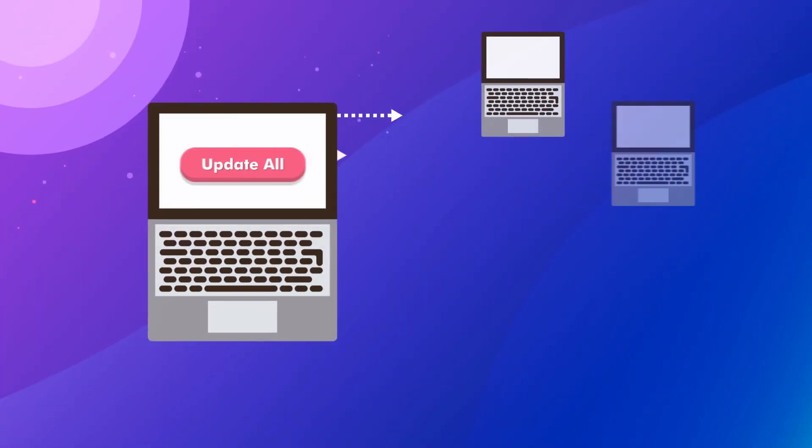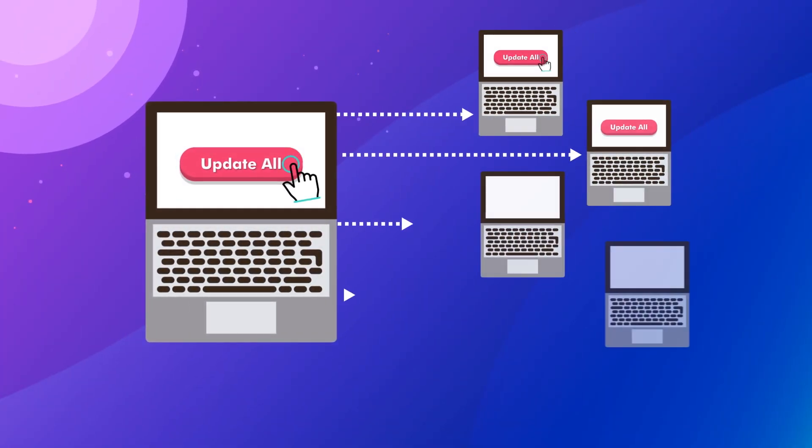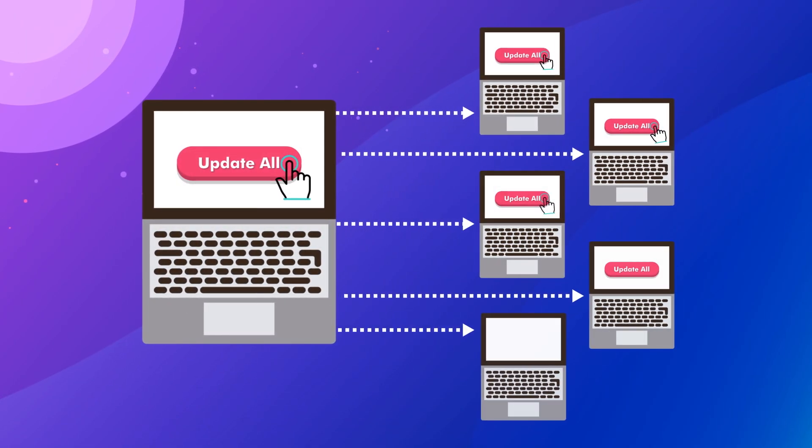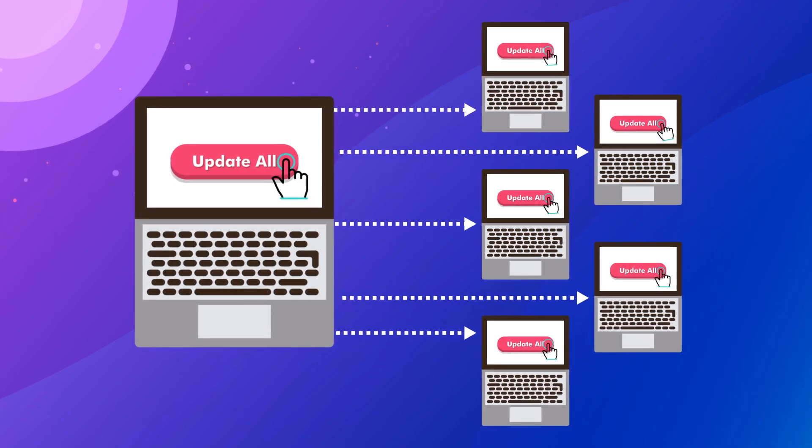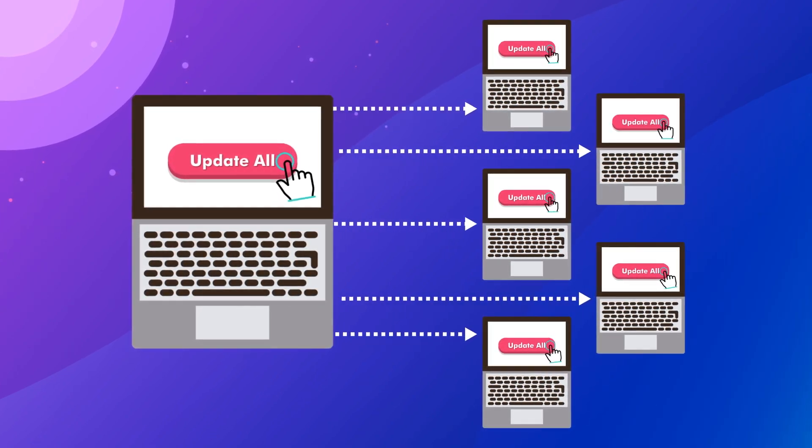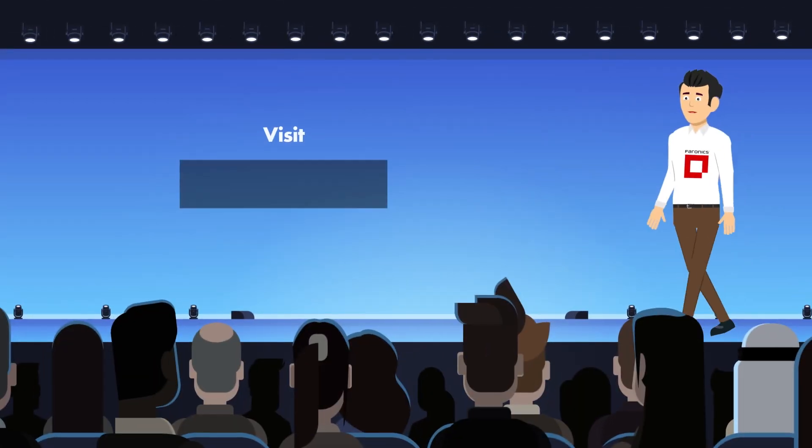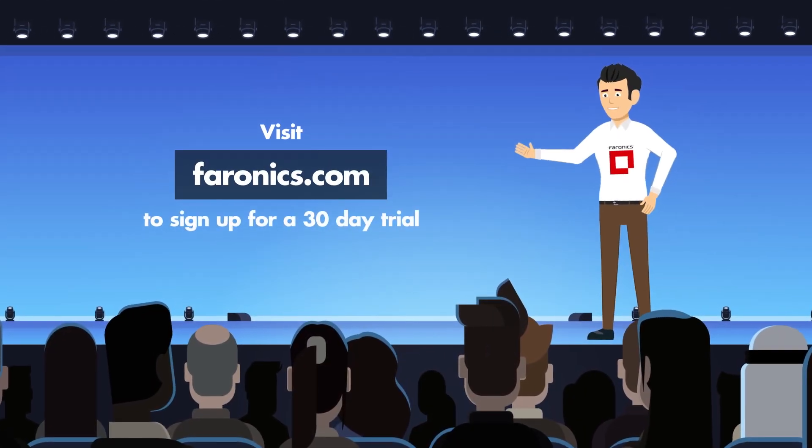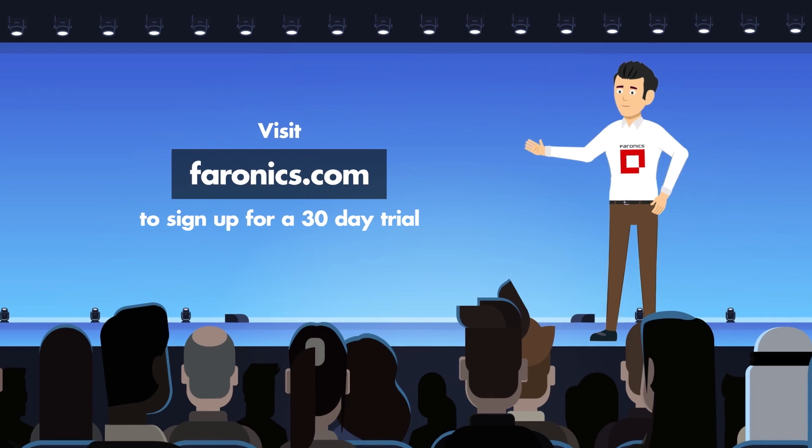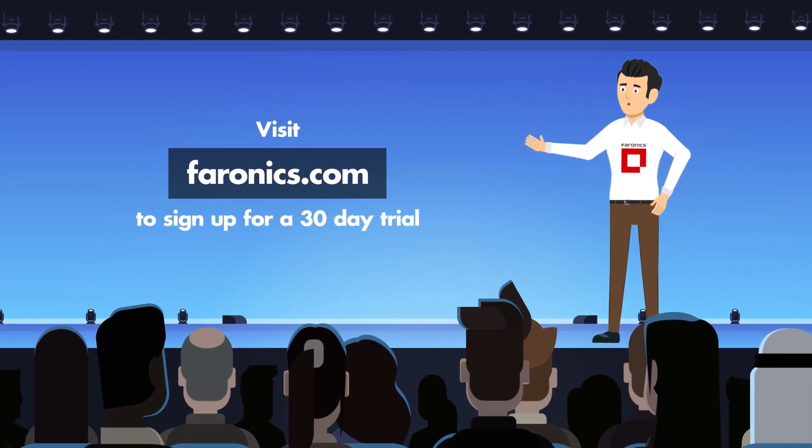If you're pressed for time, use our update all functionality to update all of your machines at once. Visit our website at Varonix.com to sign up for a free 30-day trial.